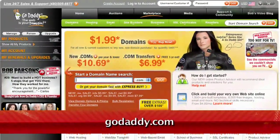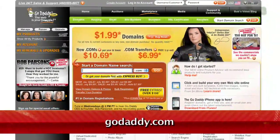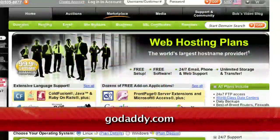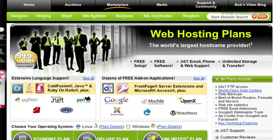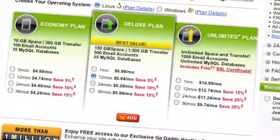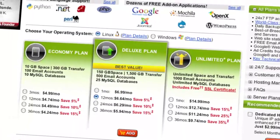GoDaddy.com makes it easy to customize your own virtual dedicated server. Choose one of three popular plans, or select your own Linux or Windows Server with all the plan options you need.